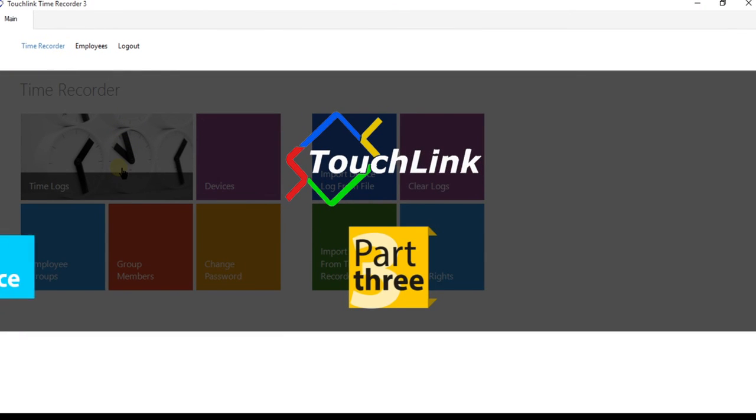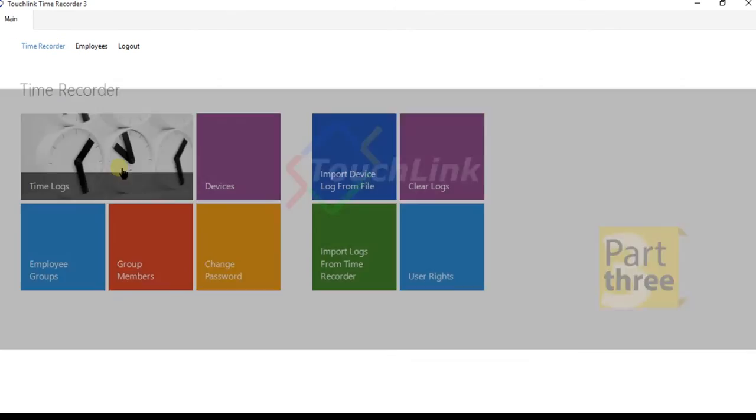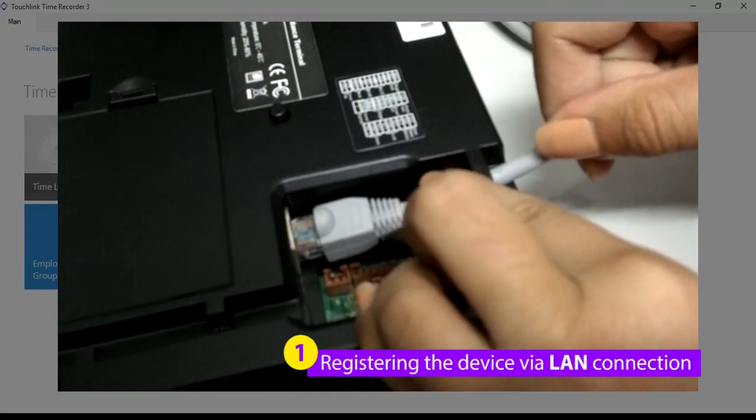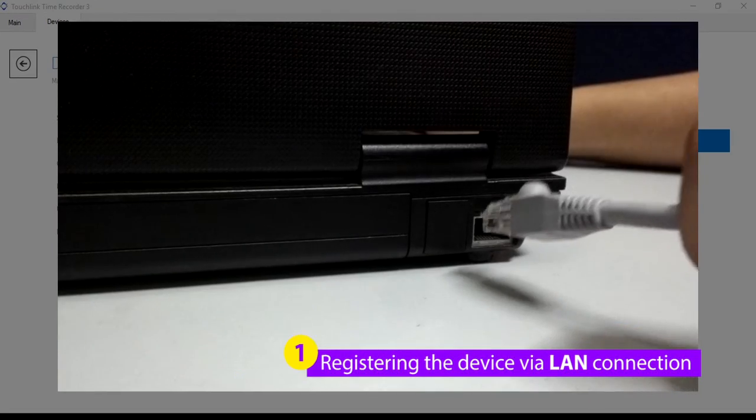Part 3. How to download logs from the device. First, you must register the device to the software via LAN connection.